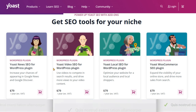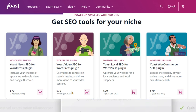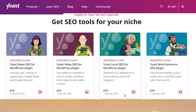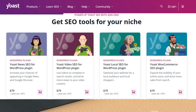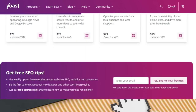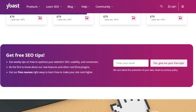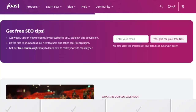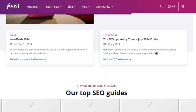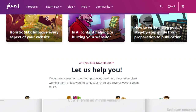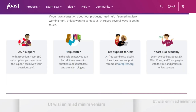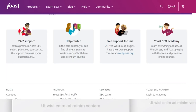Meanwhile, Yoast charges you for the same perks. While Yoast does offer a free version, many of its advanced features are locked behind a paywall. This means that to get the most out of Yoast, you need to invest in their premium plans. For many, this additional cost can be a significant barrier, especially when there are free alternatives like Rank Math that offer similar, if not better, features.